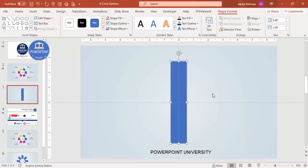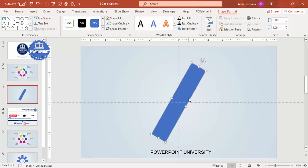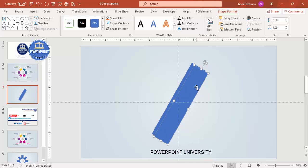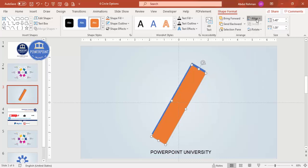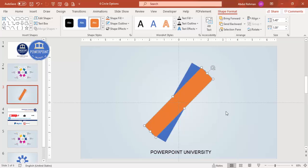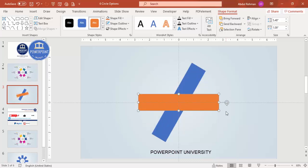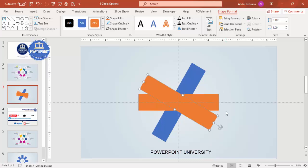Draw the rectangle to a reasonable size, then set the shape outline to no outline. Align it center and middle. Now rotate the shape by holding the Alt key and pressing the right arrow key two times to get the desired rotation. Press Ctrl+D to duplicate it, change the color so you can see what's happening, then align center and middle again and rotate it by holding Alt and pressing the right arrow key three to four times.